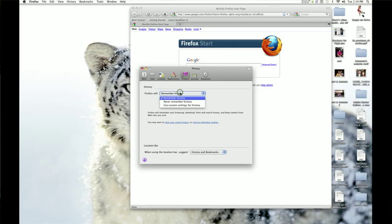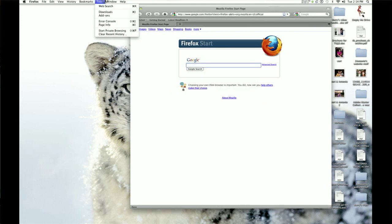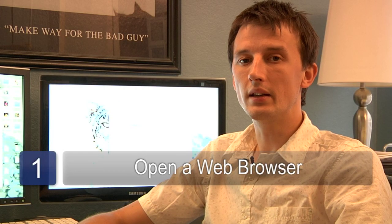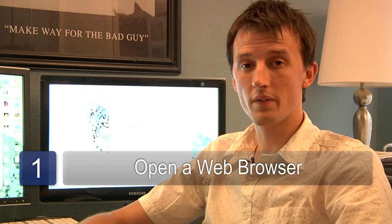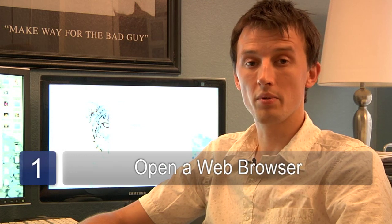Step one is to decide which browser you're using and which browser you want to clear the internet history from. On my computer I use Safari and Firefox generally for different things. So if I wanted to clear the internet history in Firefox, I'll go ahead and open Firefox.